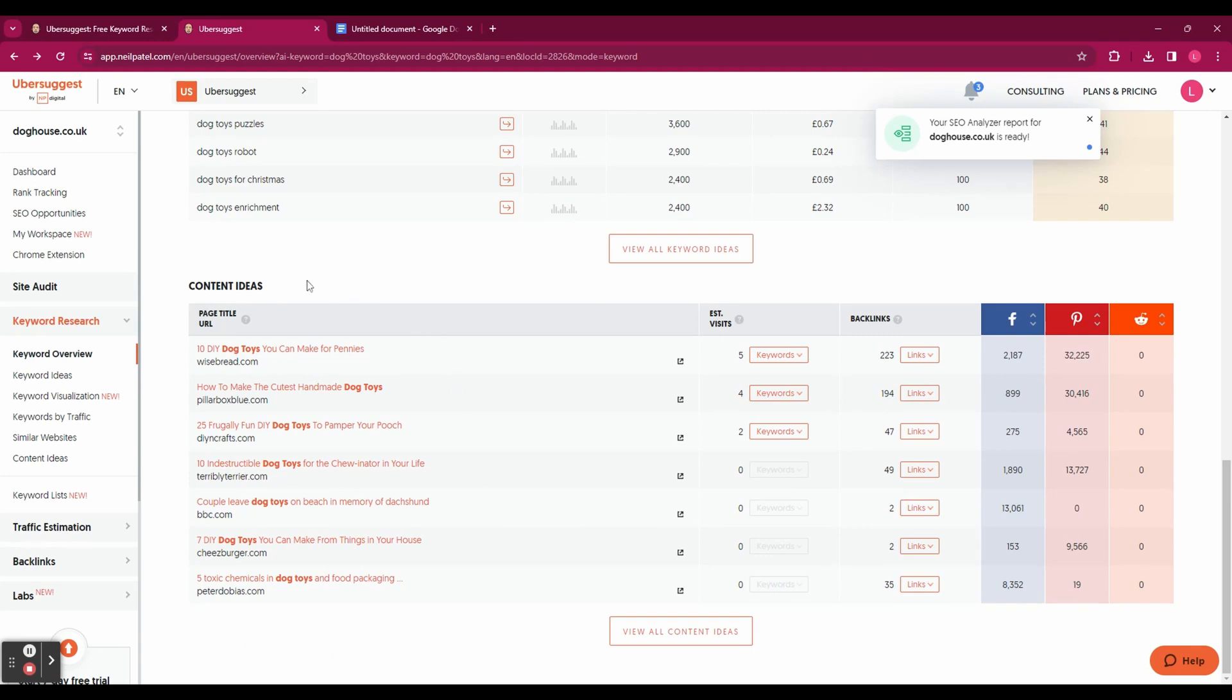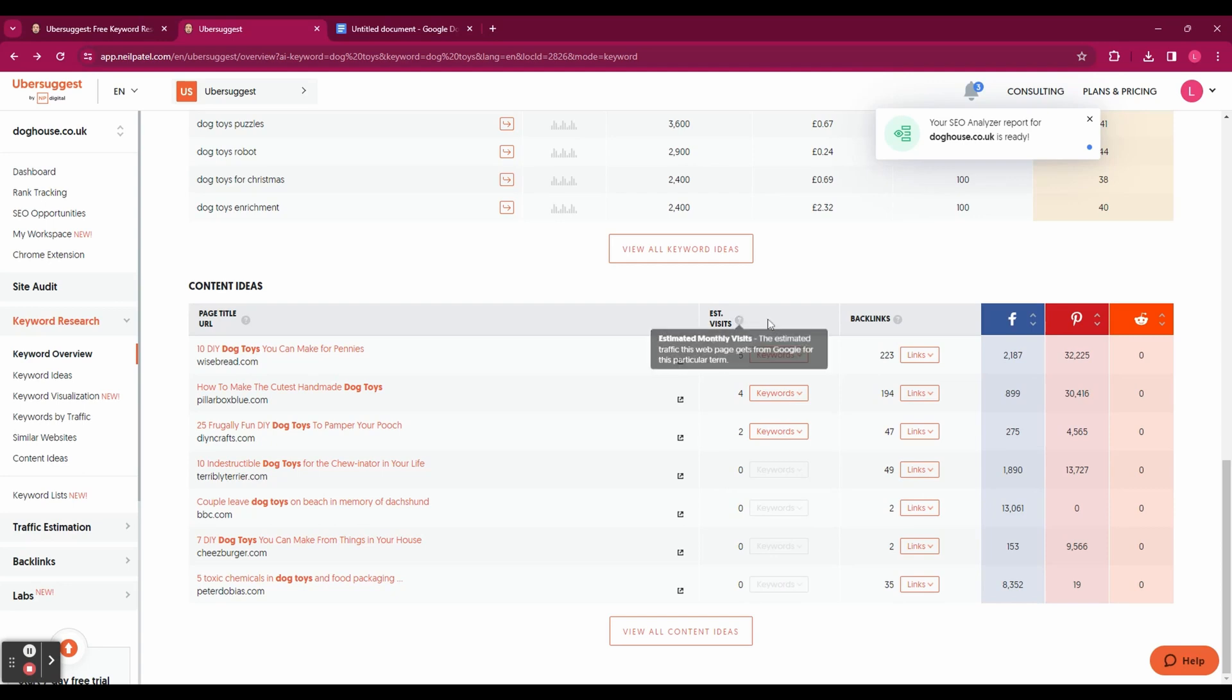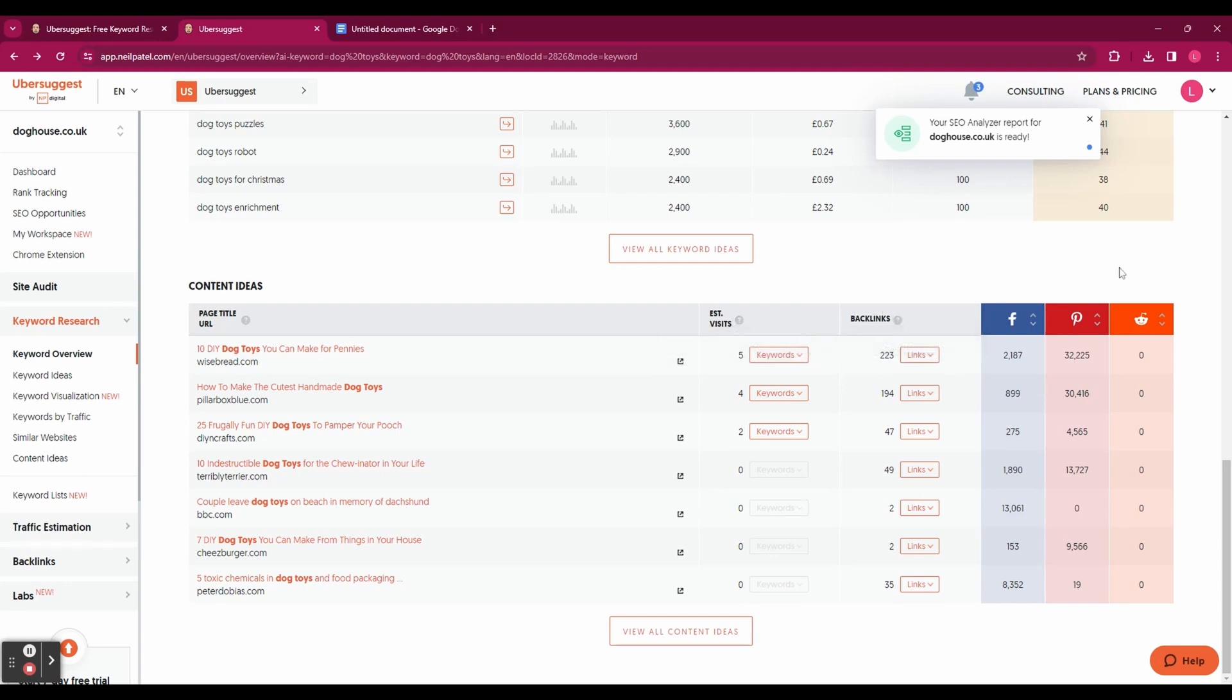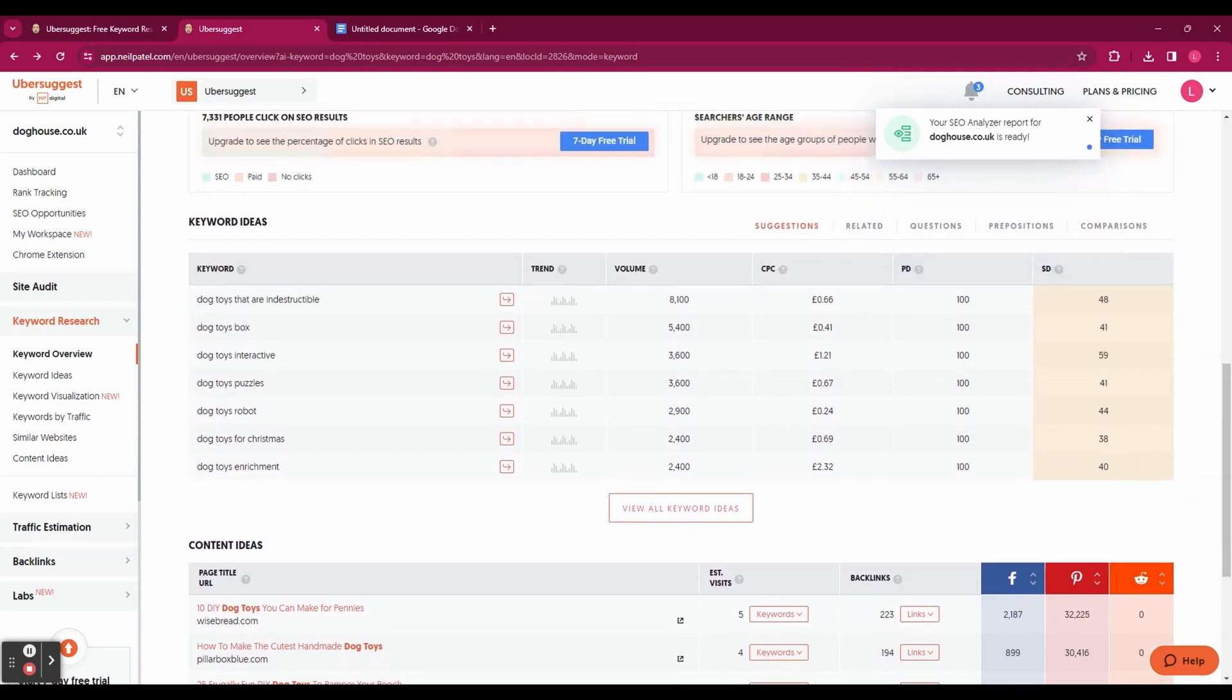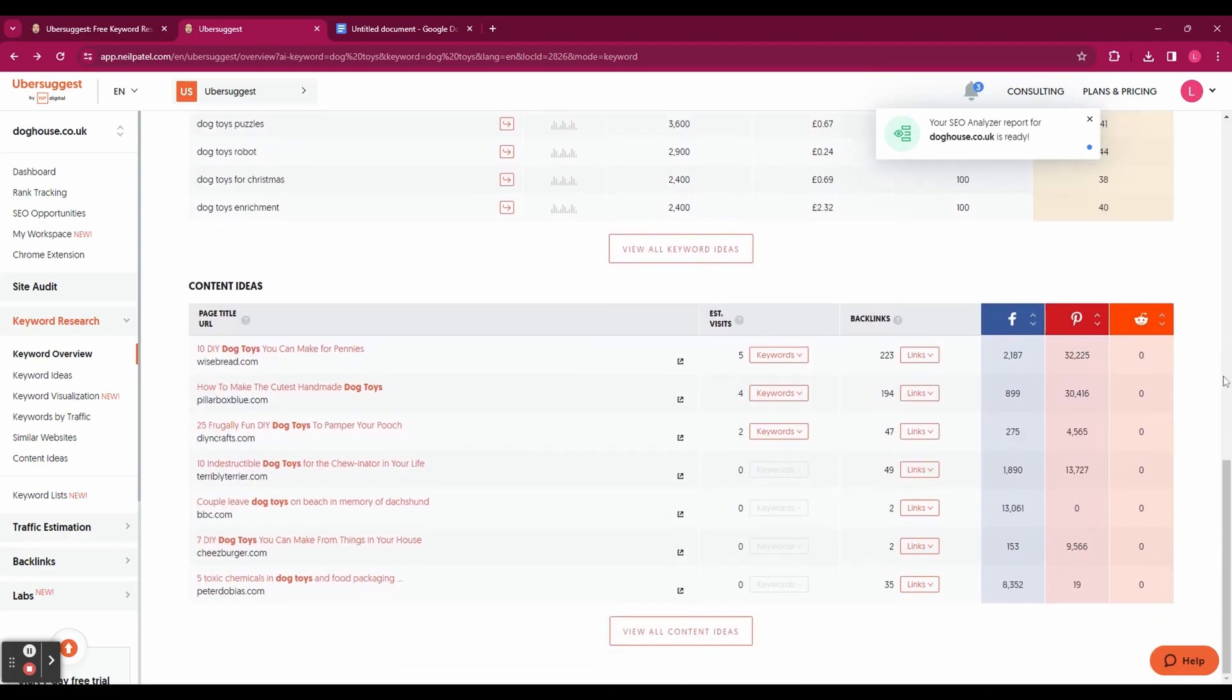So these are blog posts that are currently ranking for this keyword. Not only does it show you the title of the page and the URL but it also shows you the number of visitors, the backlinks and the number of shares this page has got on social media such as Facebook, Pinterest and Reddit.